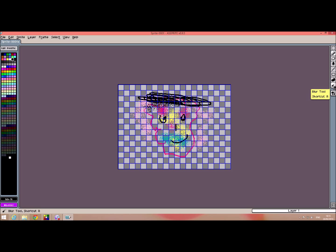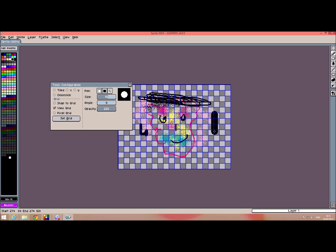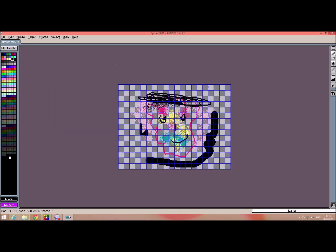The blur tool and this one here that basically changes the size of what we want to draw with. But play with that and you should find that useful.